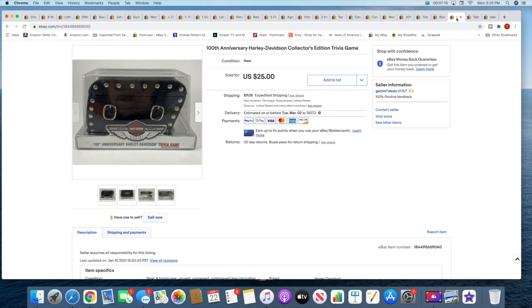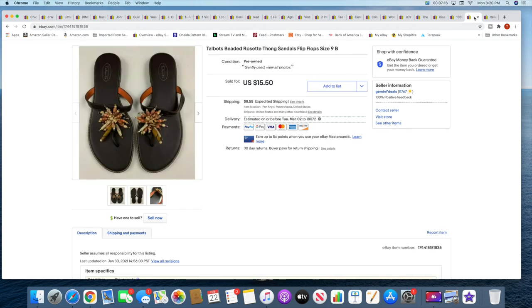Next I sold this Harley Davidson trivia game and this sold for $25 plus shipping. And then this pair of Talbot sandals. These went to a viewer, so thank you very much Deb. These sold for $15.50 plus shipping.